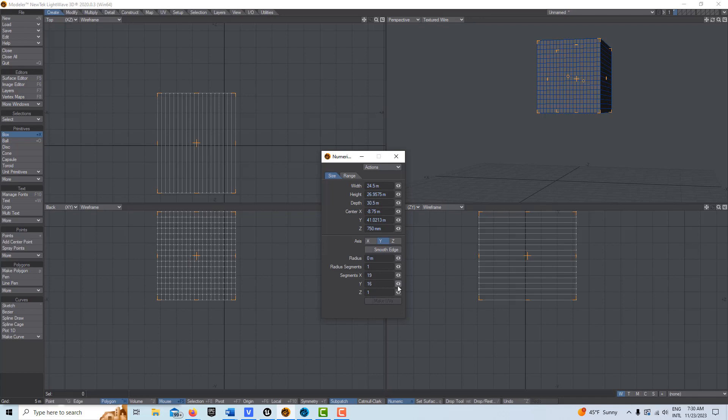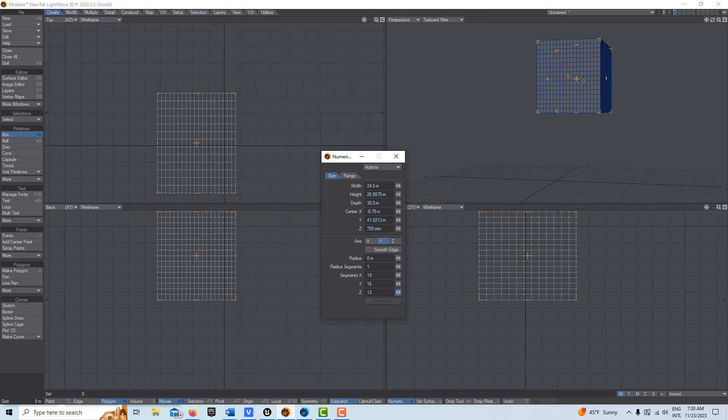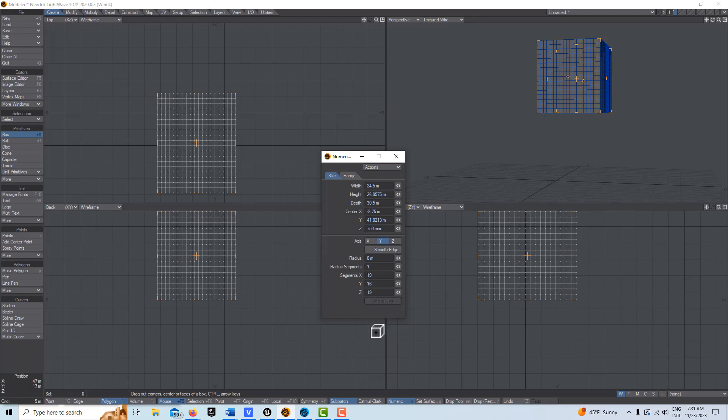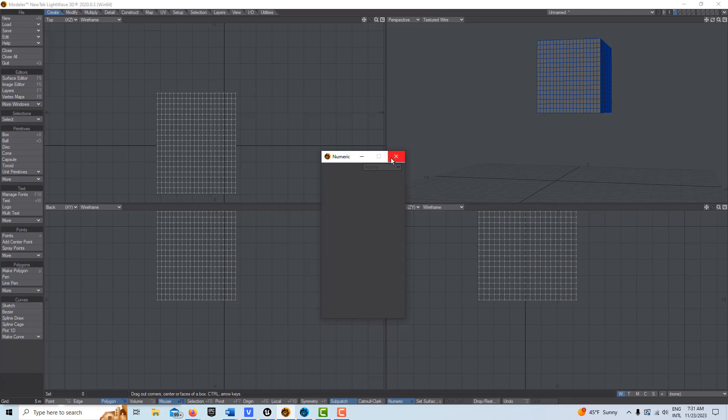The beauty of creating segments is it makes it very easy to punch out holes or assign surfaces to windows and doors, because you're going to have a building and you're going to want to have windows and doors, obviously.